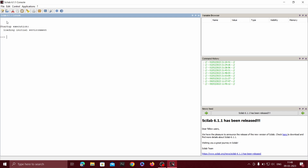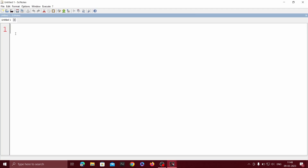First, to write the programs, we have to click on Launch SciNotes, which is below the file option. This is the SciNotes where we write all the programs.